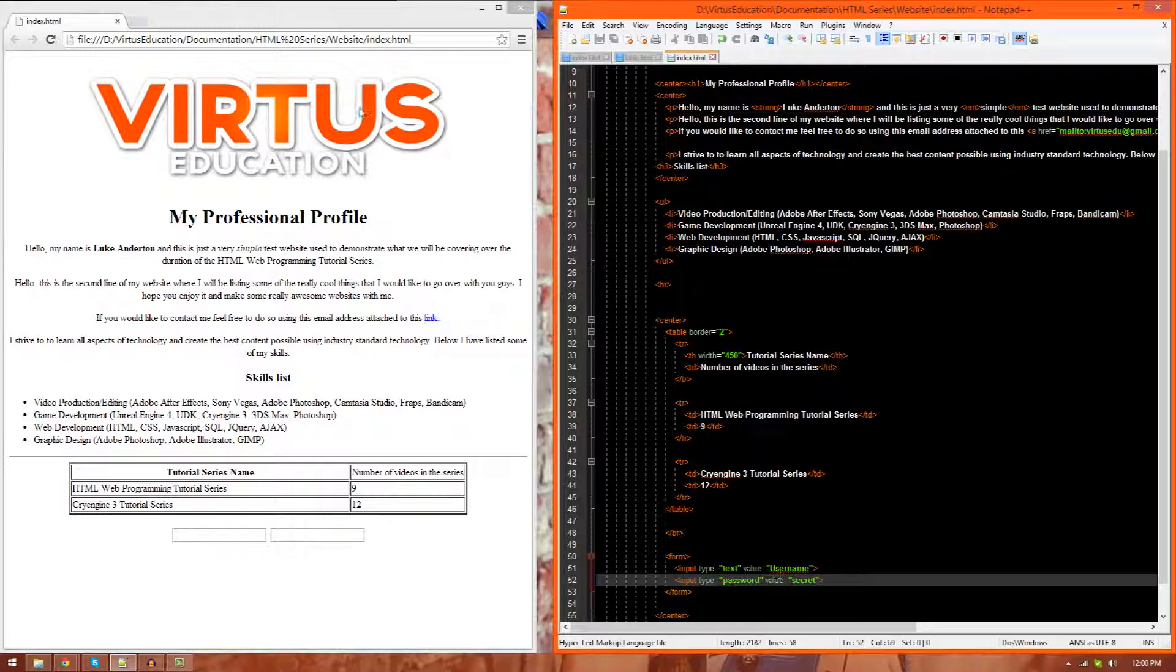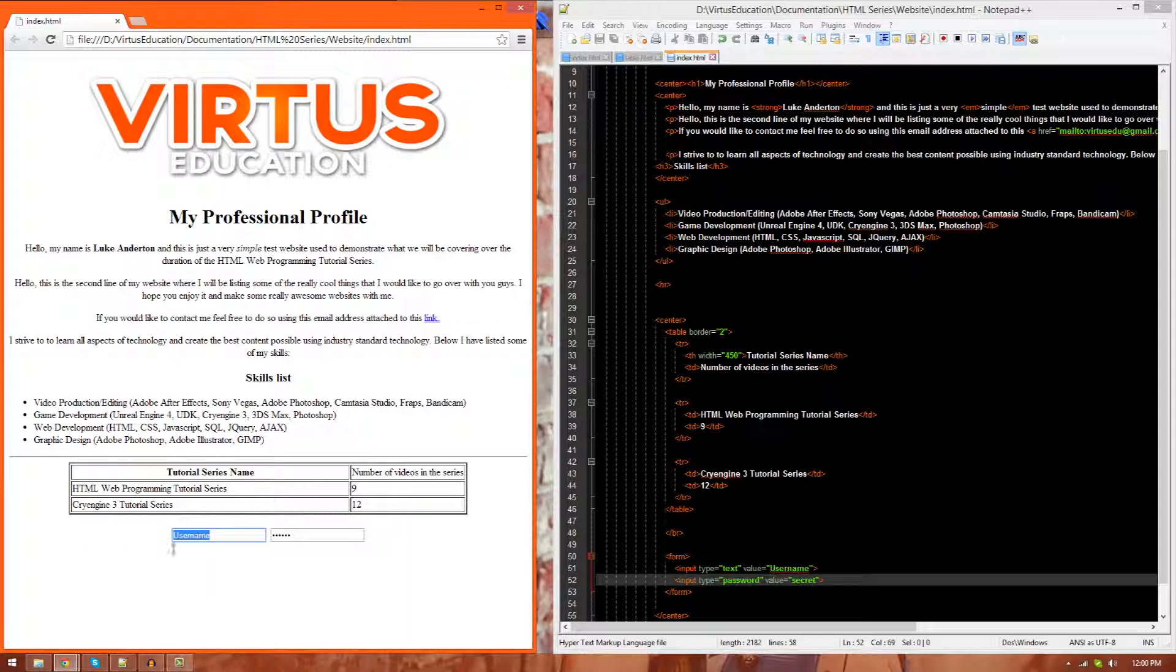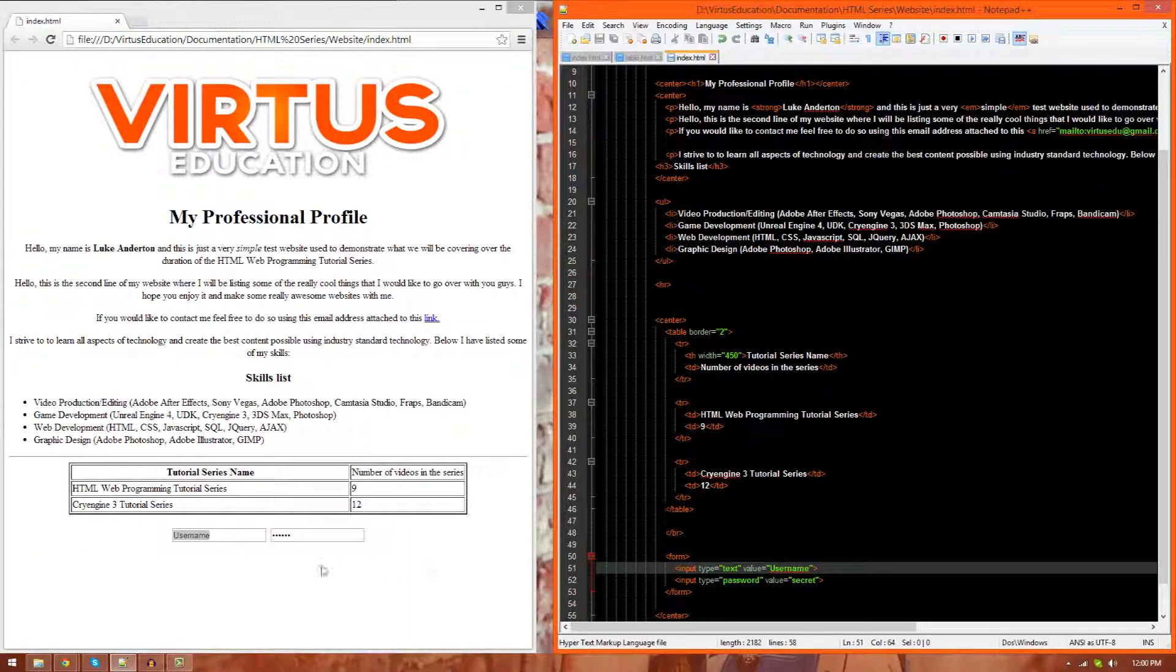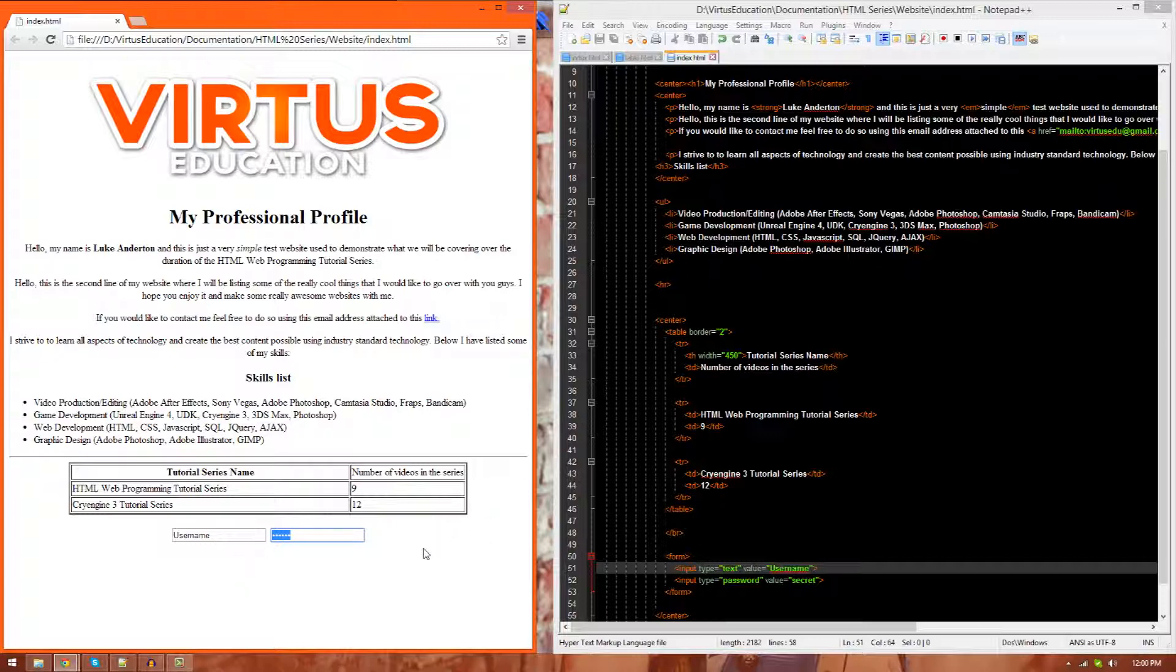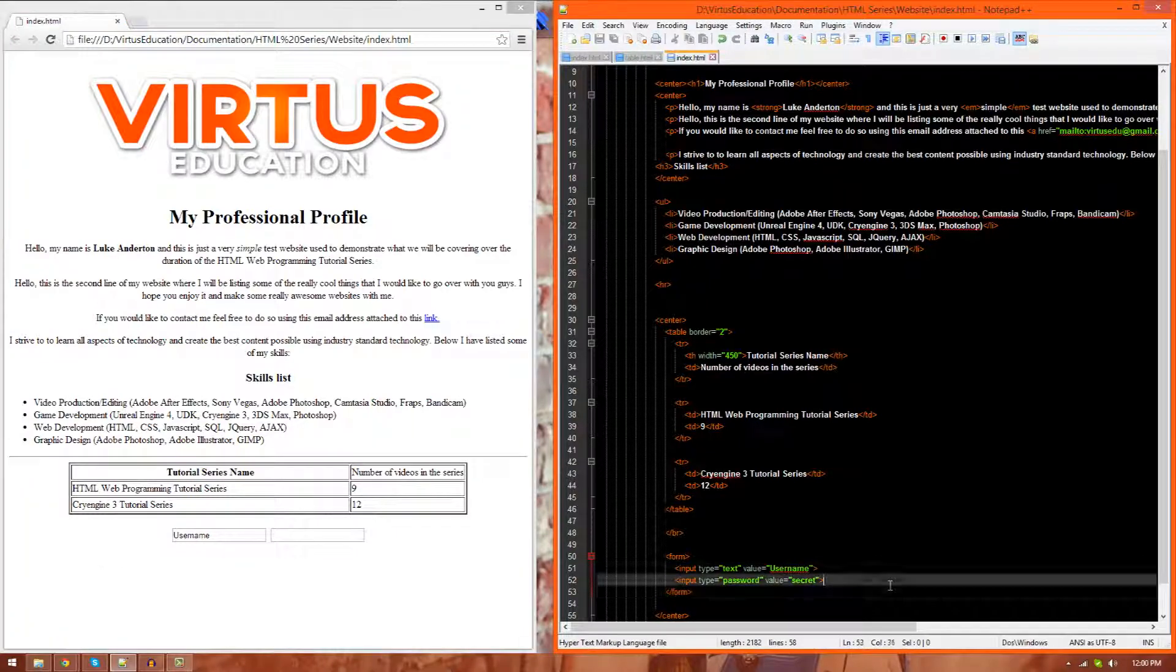Now, you're going to go ahead and see that the first one has username as I specified in it, and in the password field, you can see that we just got these dots, because it is a password field, and you do not want your password to be shown inside of it, which is working great.